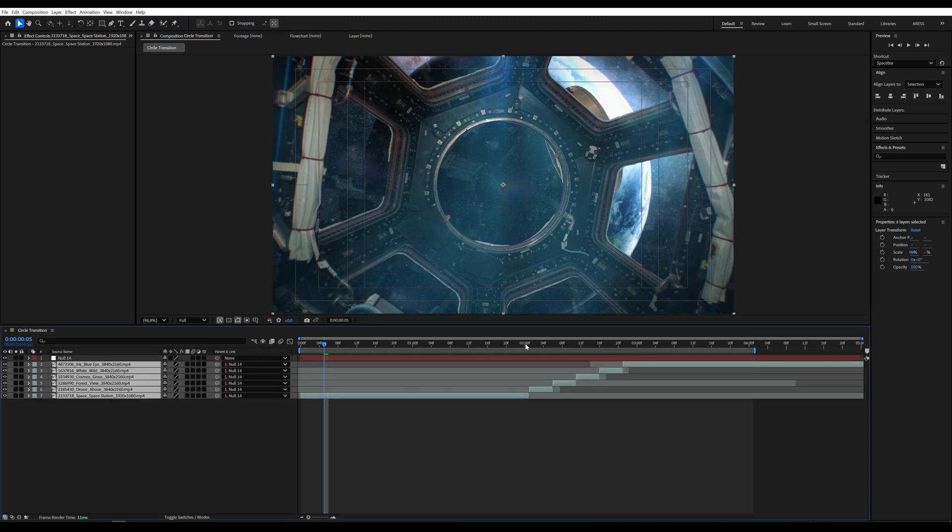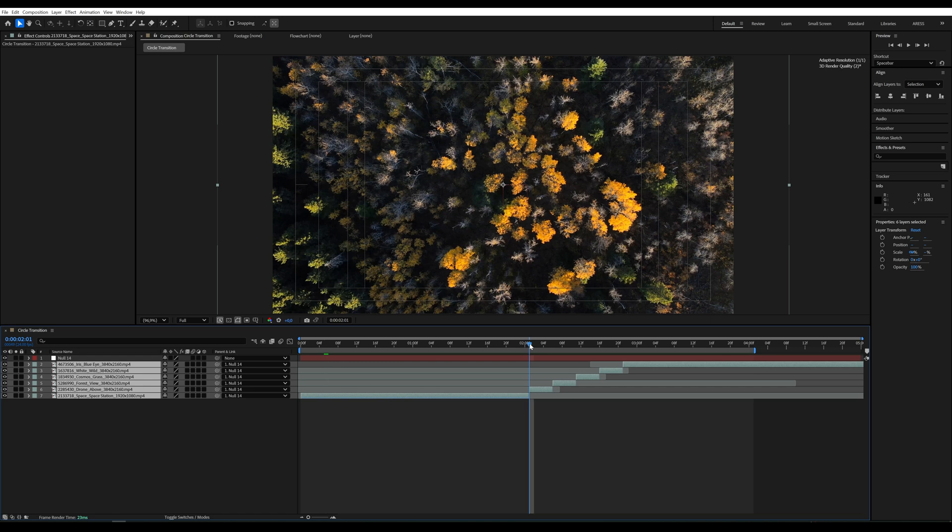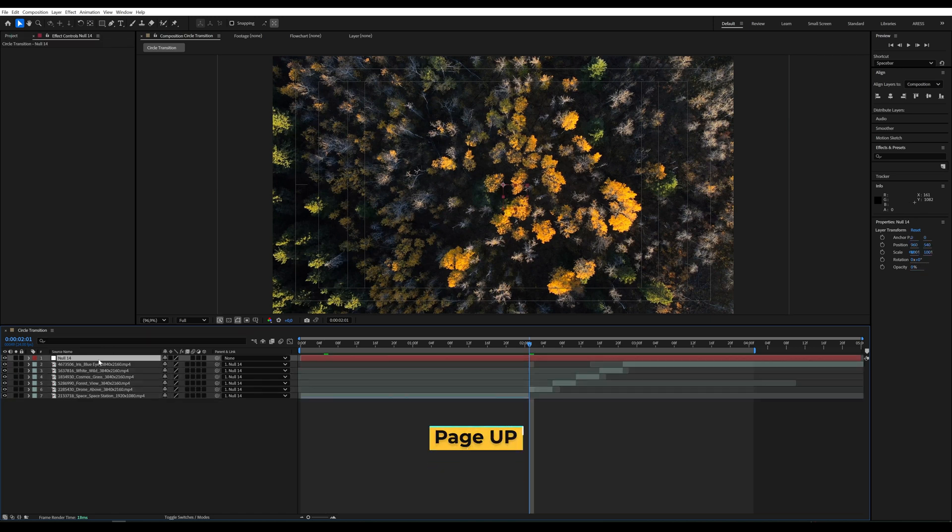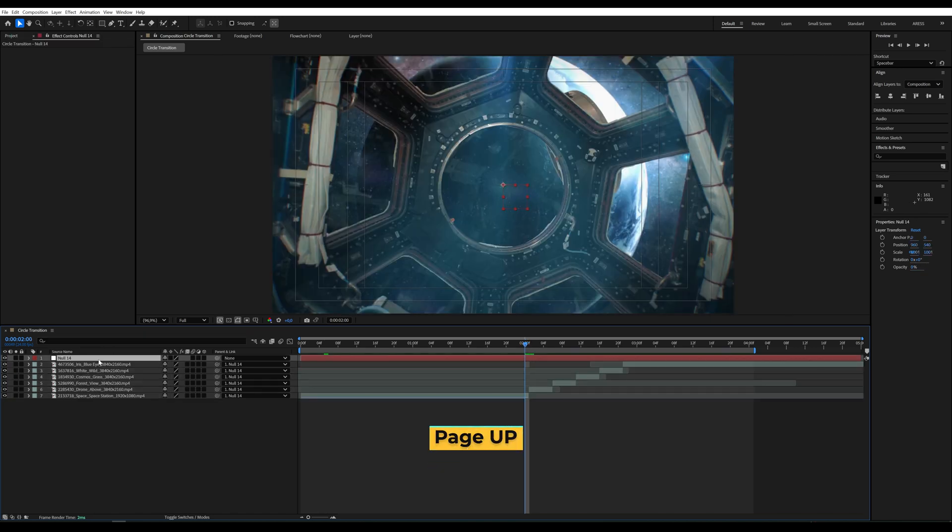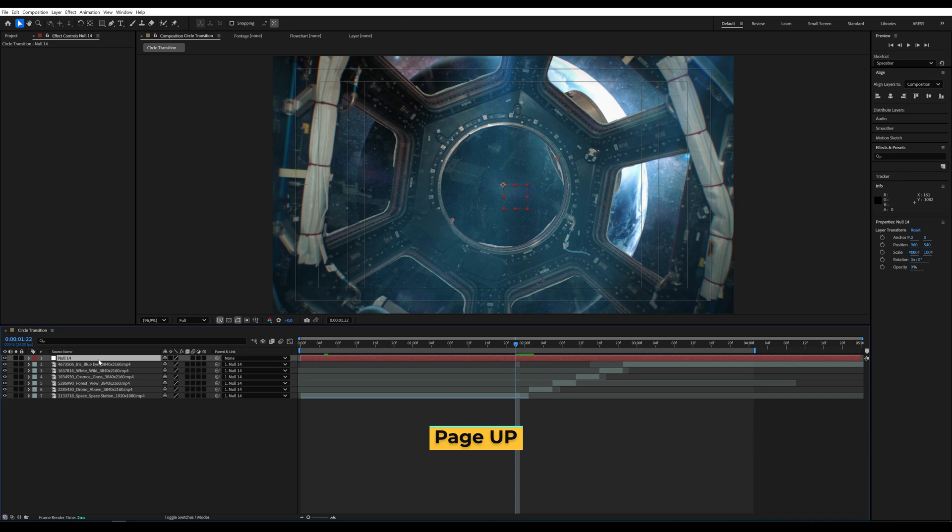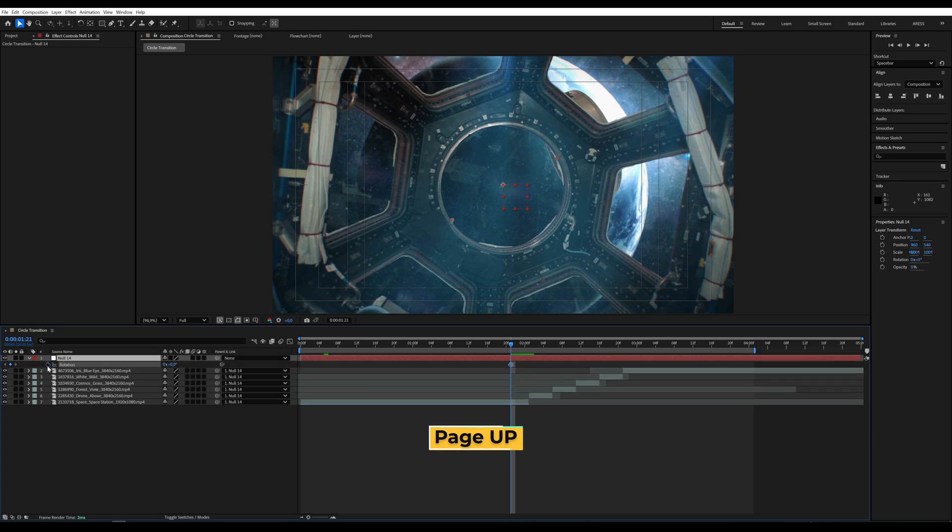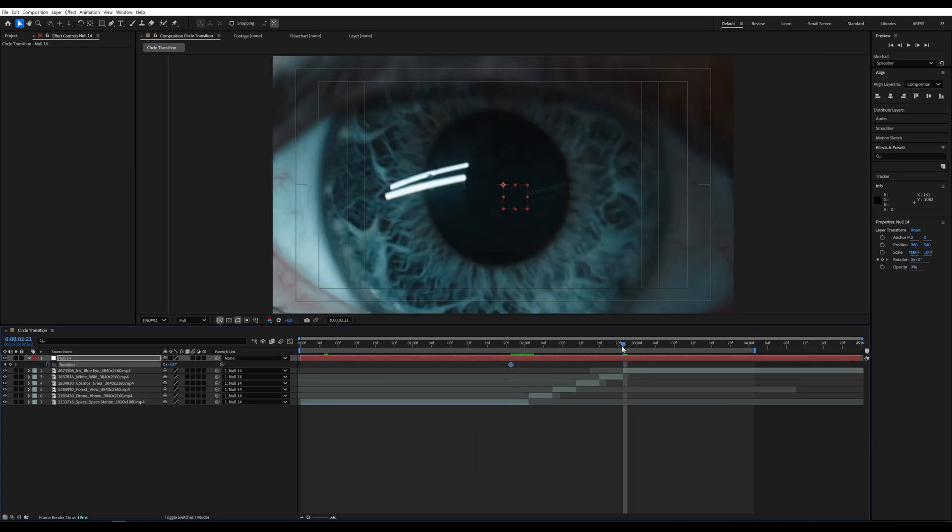Next, we go to the point where the video changes. Using Page Up, we move the time indicator 4 frames, then we create a keyframe for rotation.